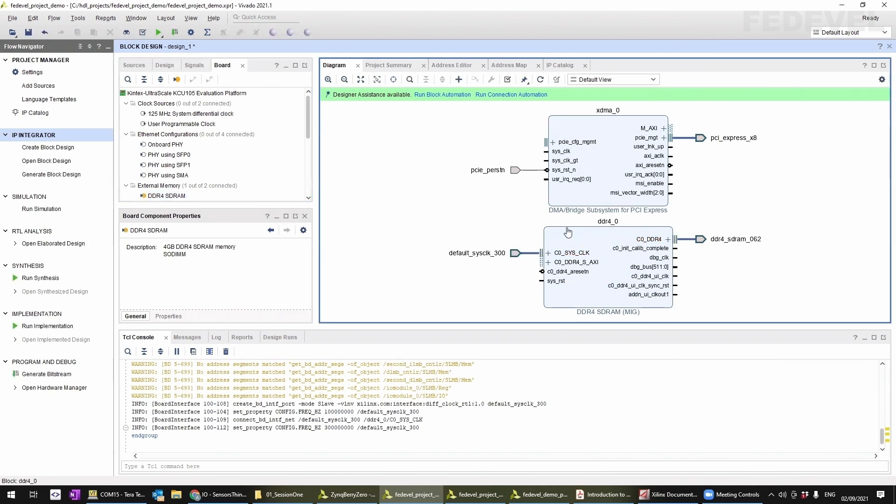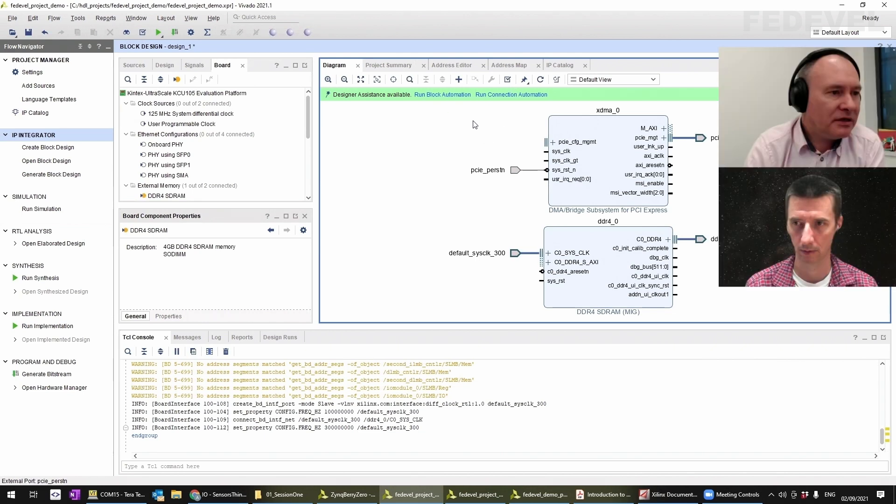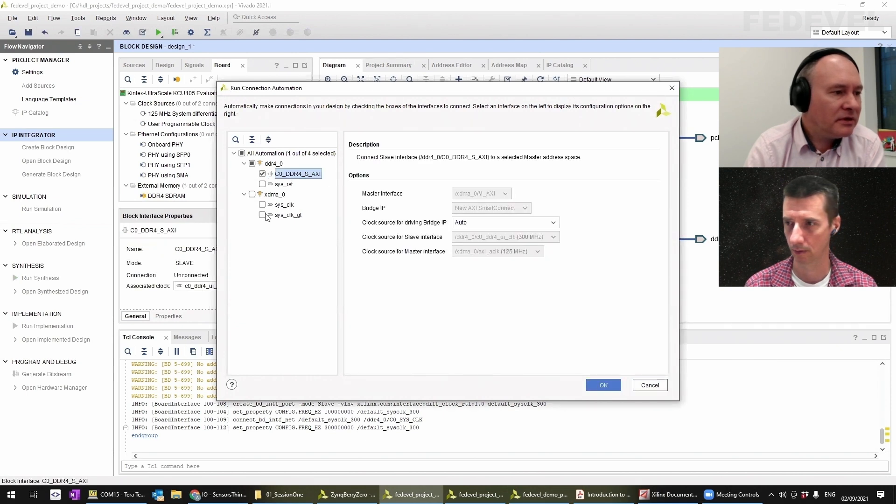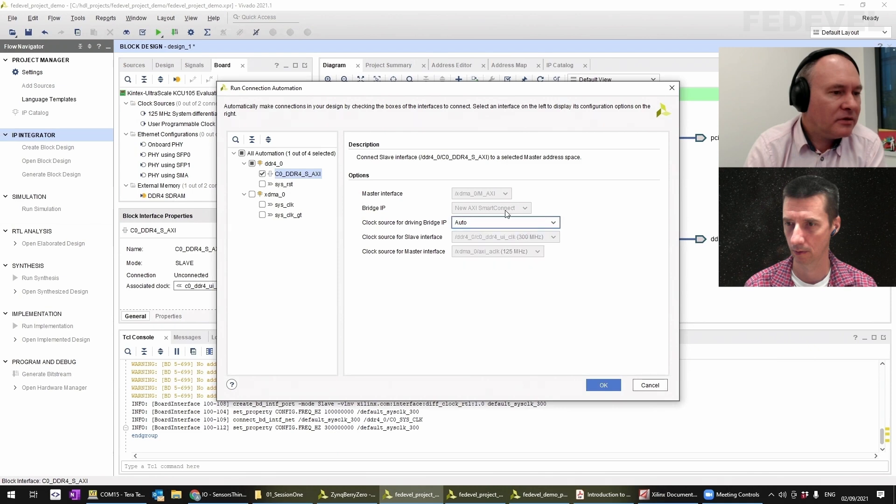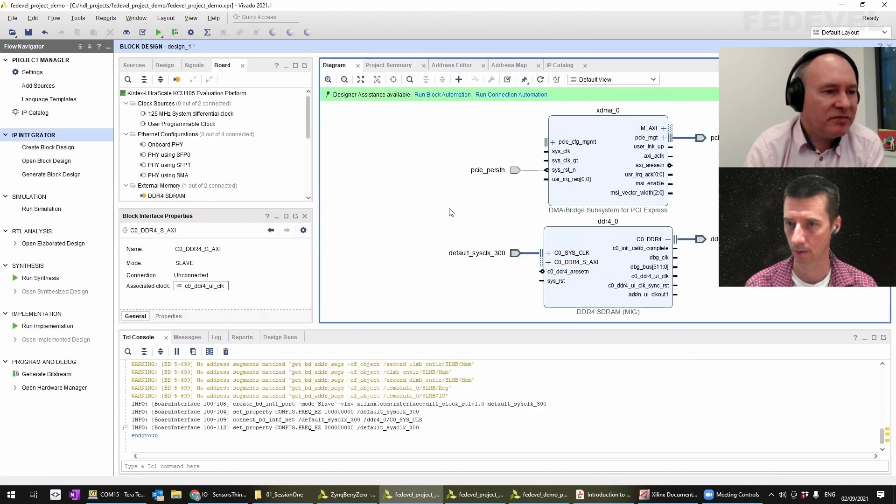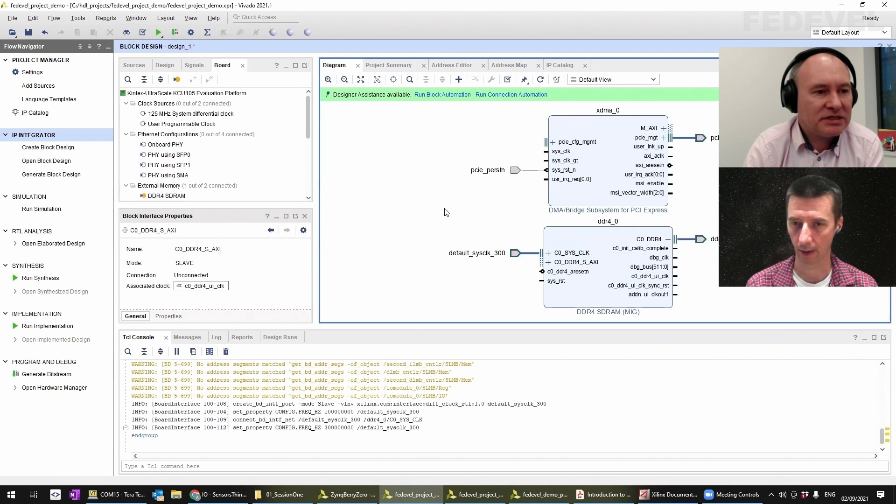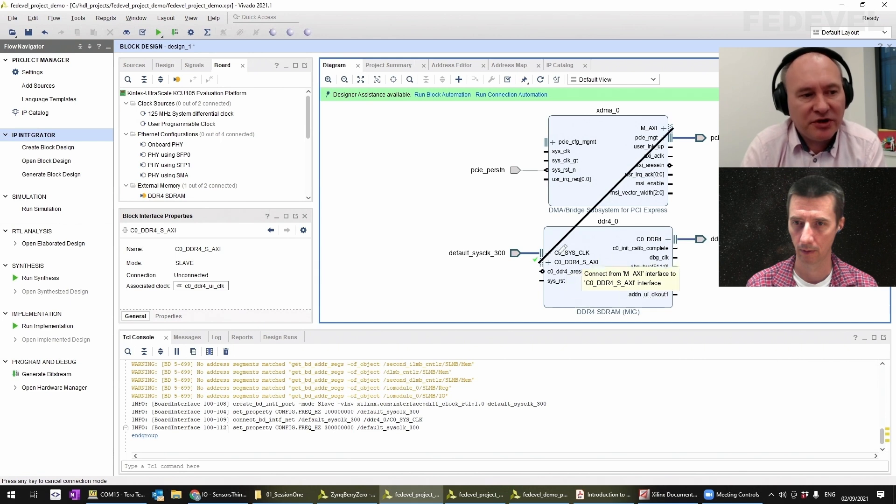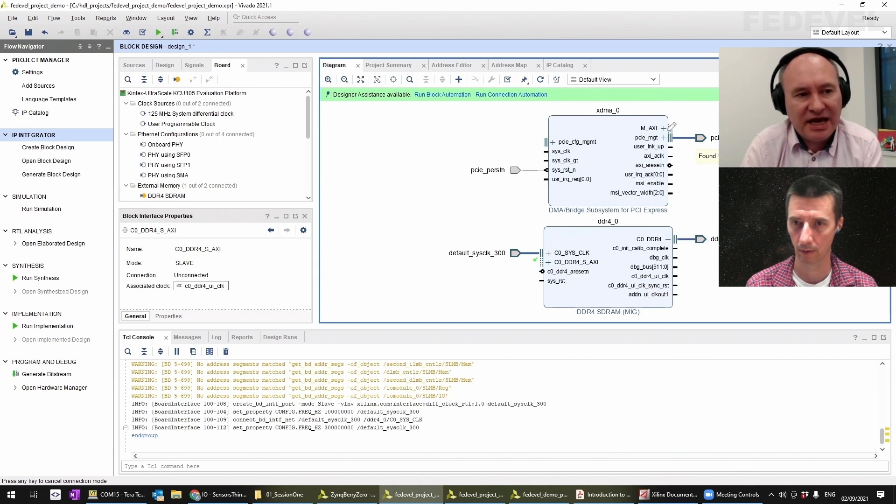Here you can see we've got the DDR4 memory added. Let me put a MicroBlaze in there. We can probably at this point go from the master AXI port here.